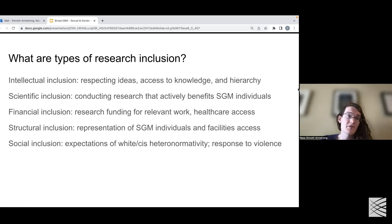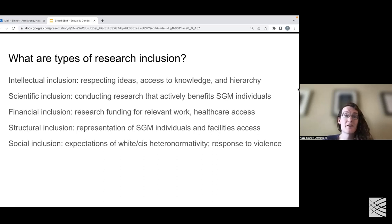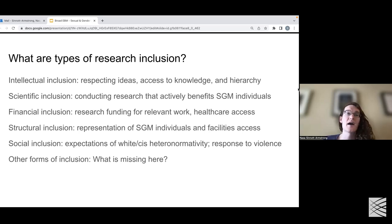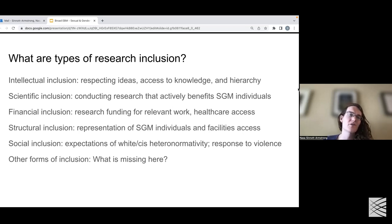Social inclusion is also an important component. Oftentimes people feel excluded by expectations of white cis-heteronormativity, and violence within the sexual and gender minority community is ignored or dismissed in various ways. Having an adequate and caring response to violence is important too. There are many other types of inclusion relevant to research, and I would love to hear your thoughts or suggestions. These represent ways in which we might want to connect better to the SGM community.